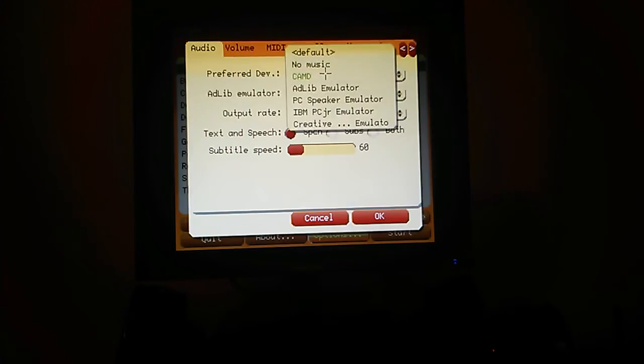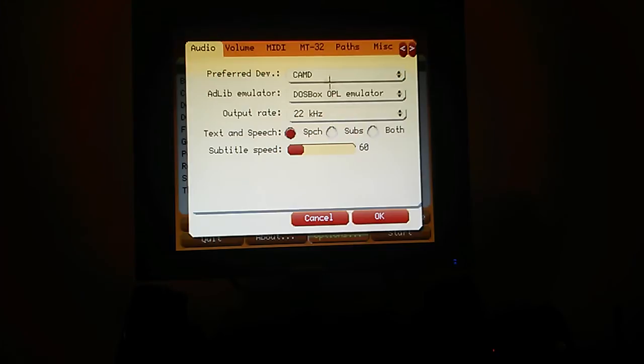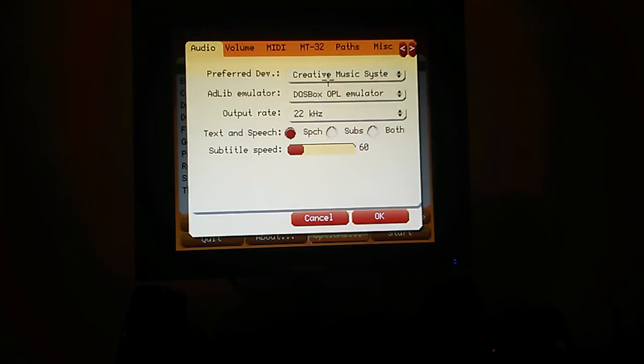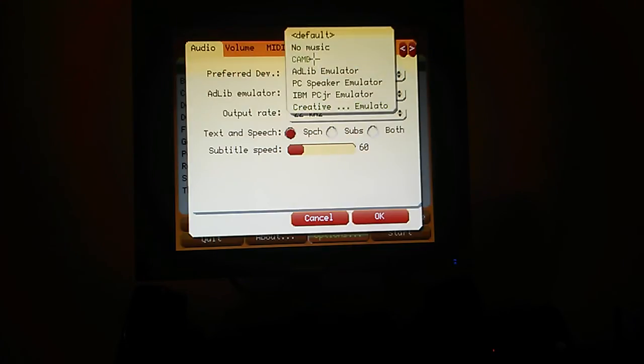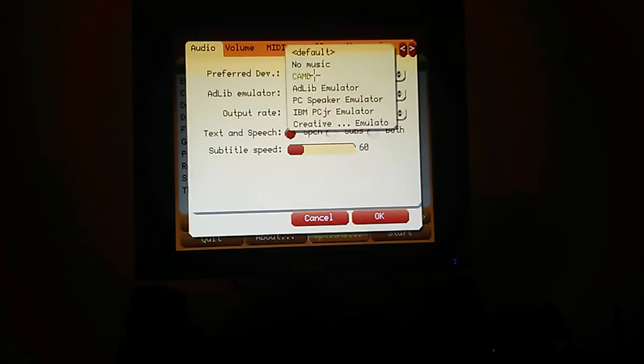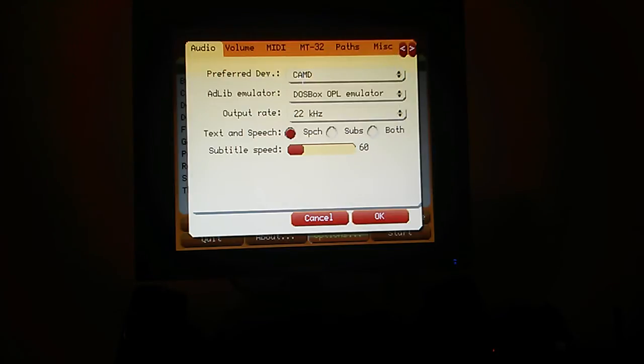If you haven't got external MIDI, then you want to choose creative probably here. Creative emulation. There. I've got cammed, so I have that. And that's basically it.